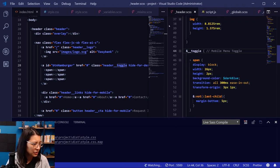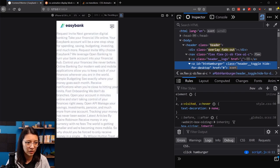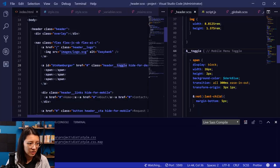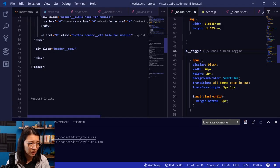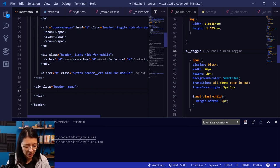Let's go back to our site real quick and make sure everything's still working. Okay, the overlay and the hamburger icon are still working, which is good. So now let's move forward and create our header menu. The header menu is going to be that white block, and then in it we're going to make some links.